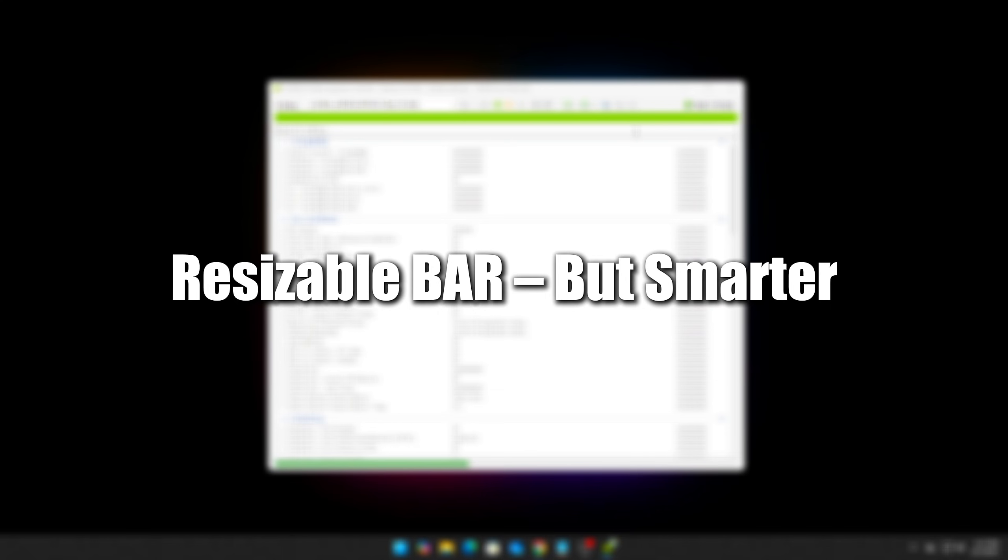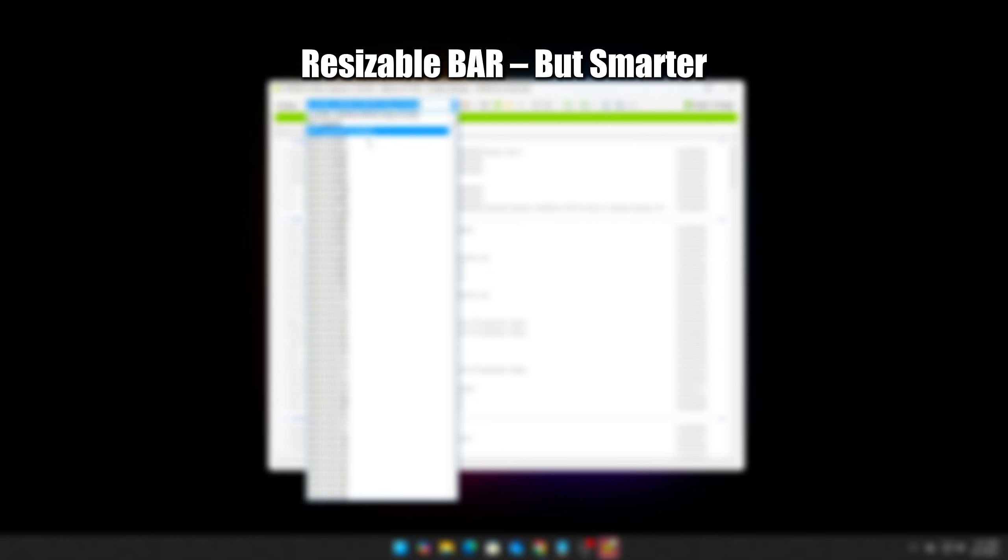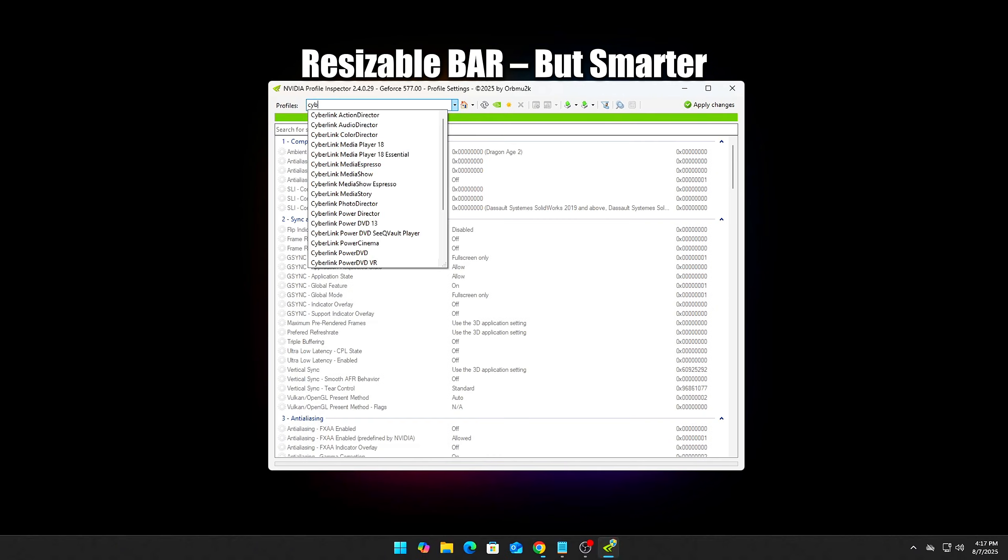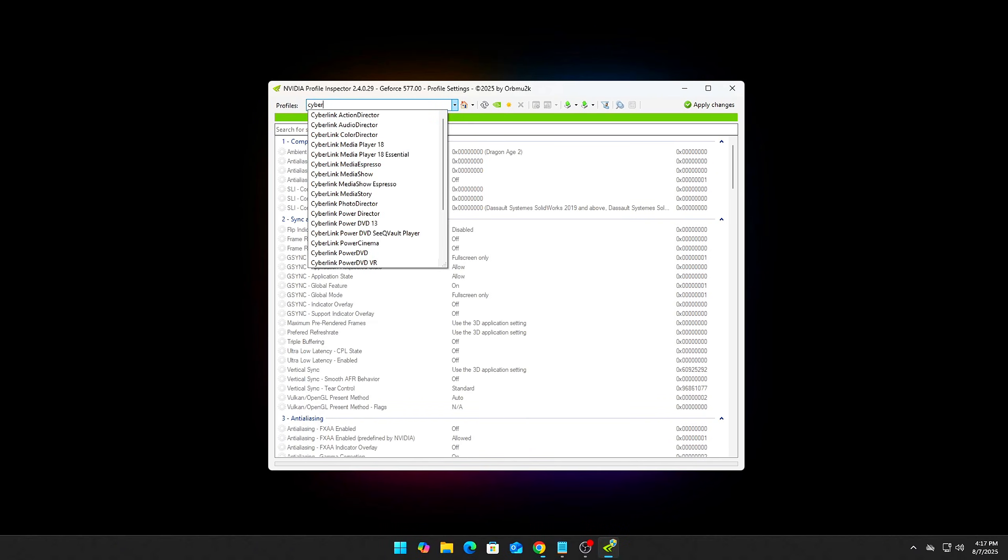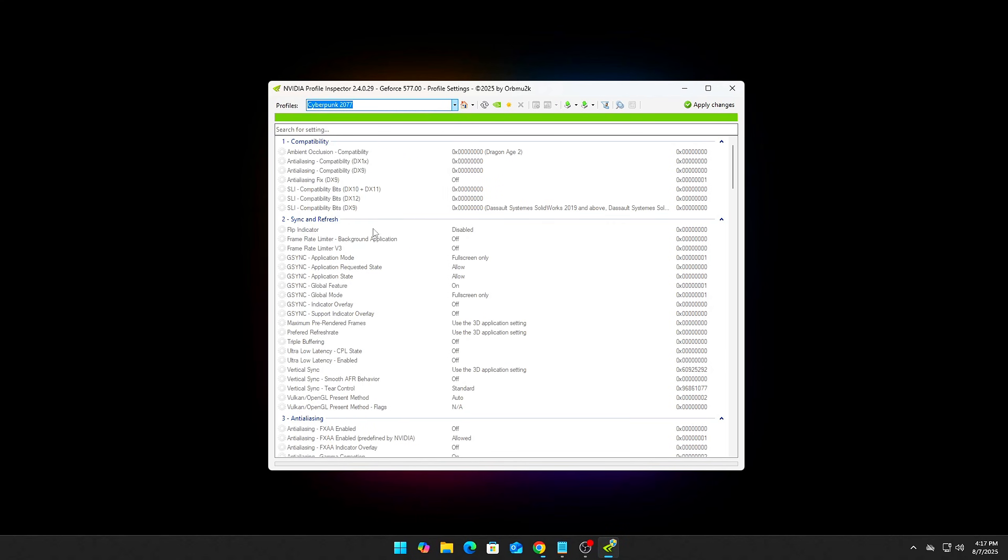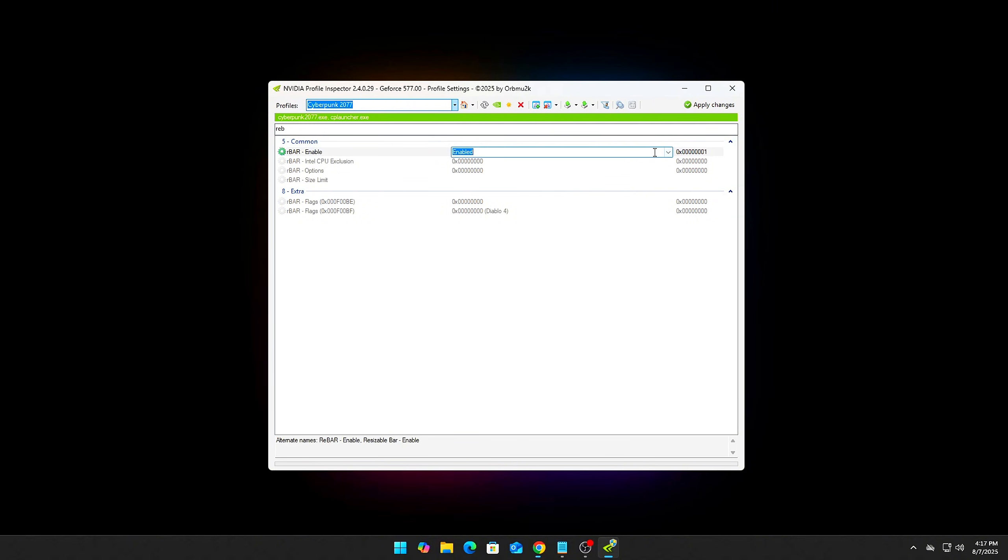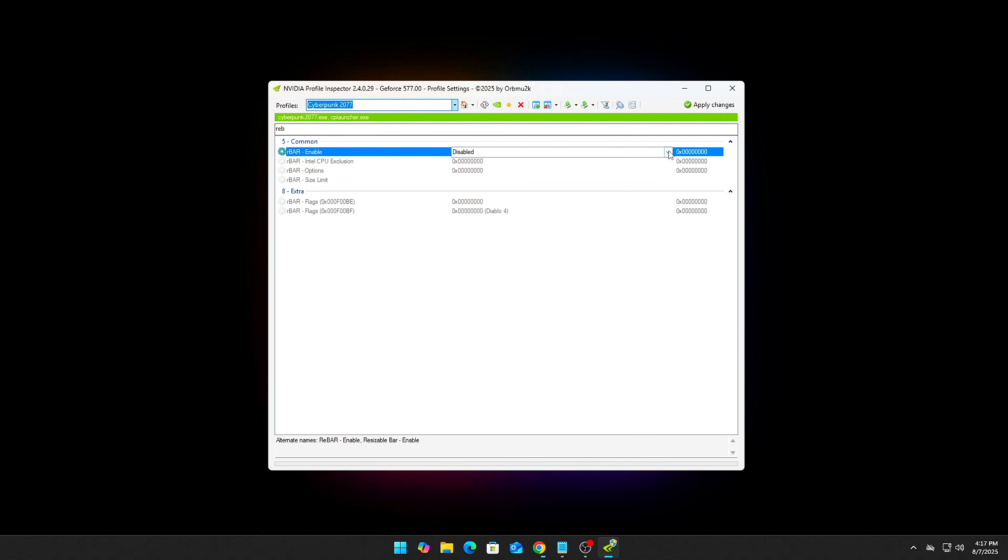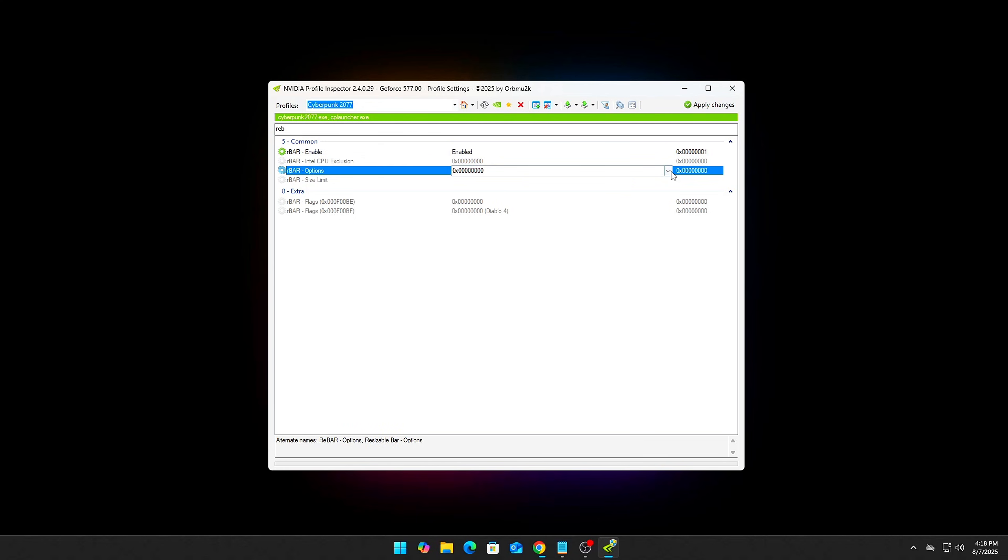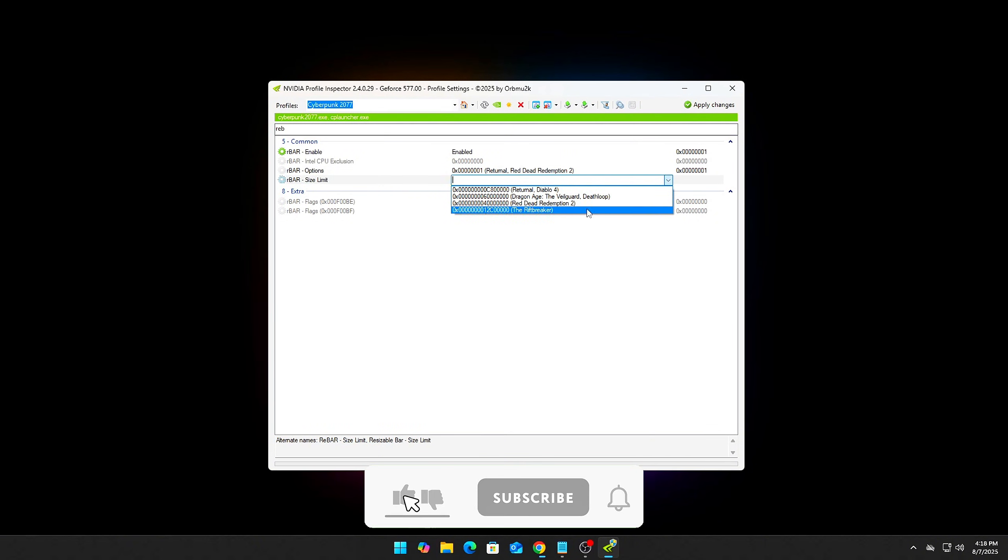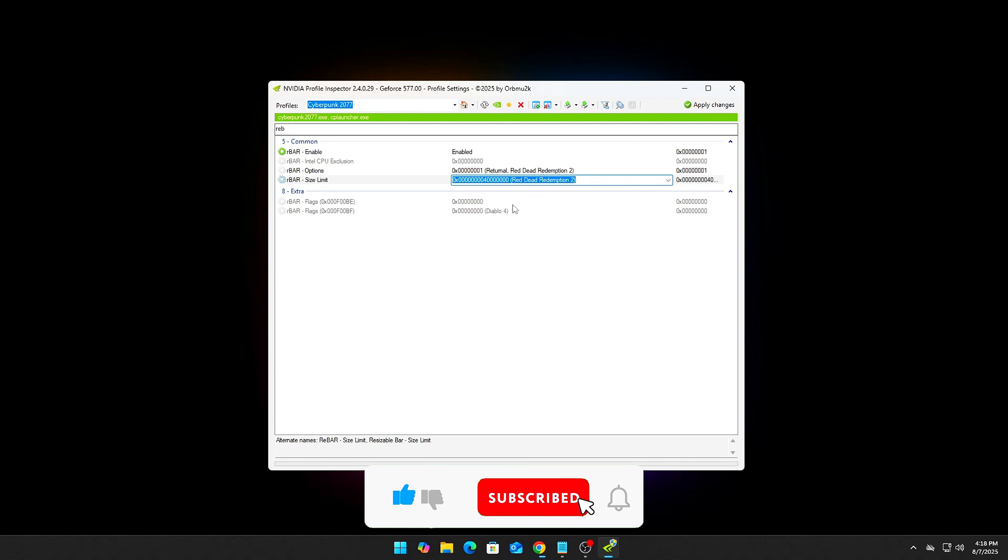Resizable BAR, but smarter. We covered enabling REBAR before, but now we fine-tune it. Inside NVIDIA Profile Inspector, go to your game-specific profile, like Cyberpunk 2077, and add these keys: R-Bar Feature – enabled, R-Bar Options – 1, R-Bar Size Limit. This forces the game to utilize full GPU memory buffer space. Performance gains vary, but modern titles love this. Don't forget to check BIOS to ensure REBAR is turned on system-wide.